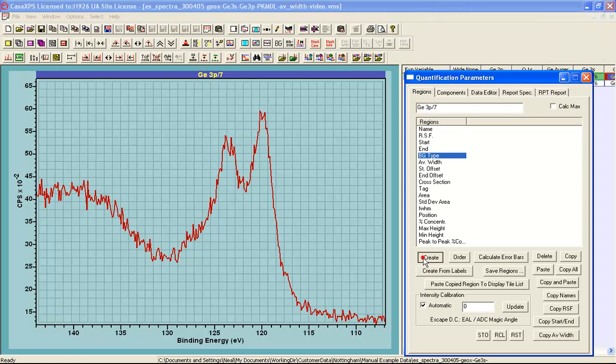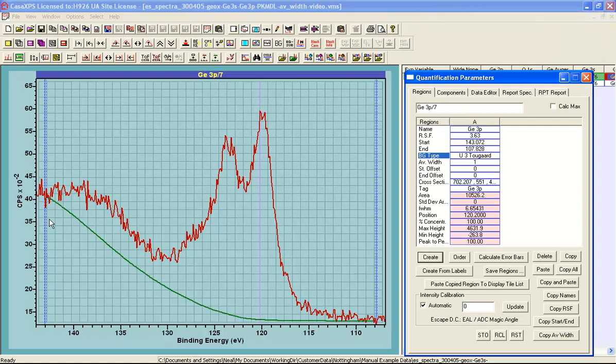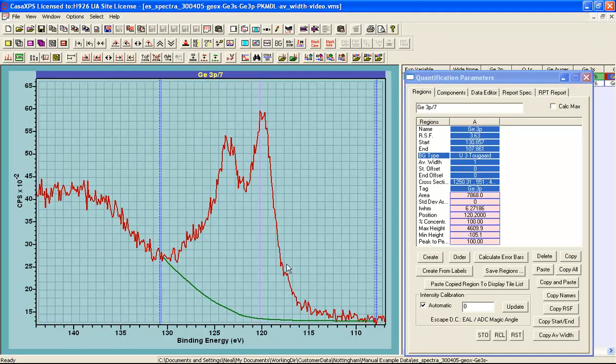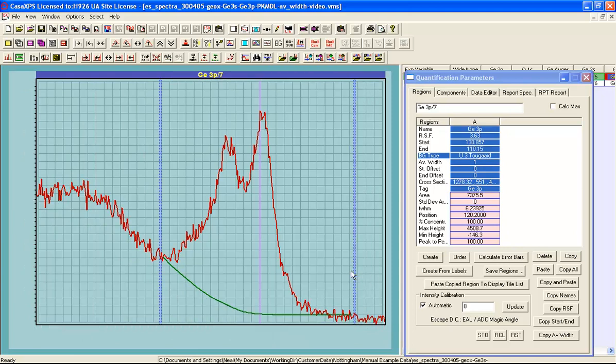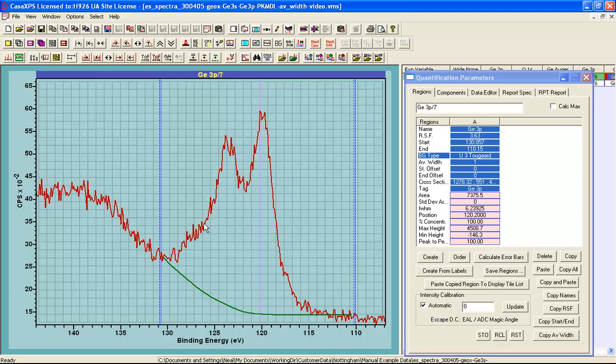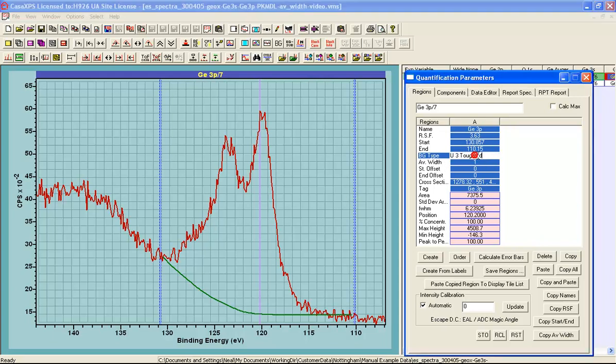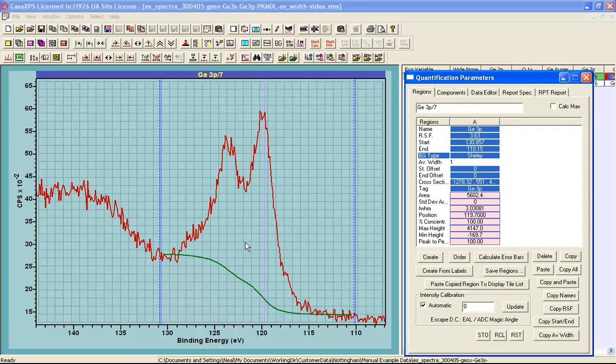When a region is created, an interval is defined and the interval specifies the range over which the integration of a peak area will be performed. The background parameter determines the type of algorithm that is used to measure the peak area, and the AV width is a parameter that allows us to specify how the background should relate to the intensity of data at either end of this energy interval.